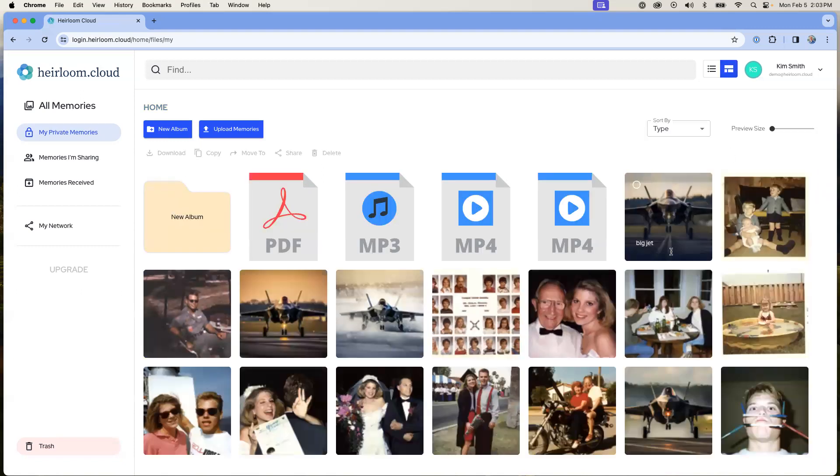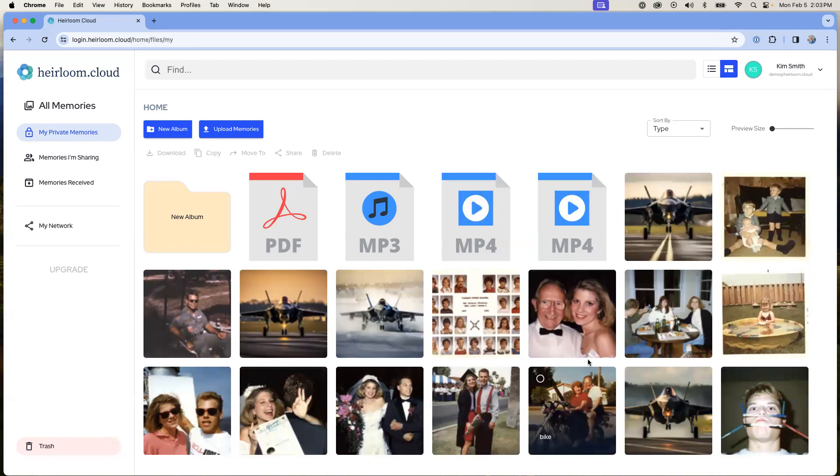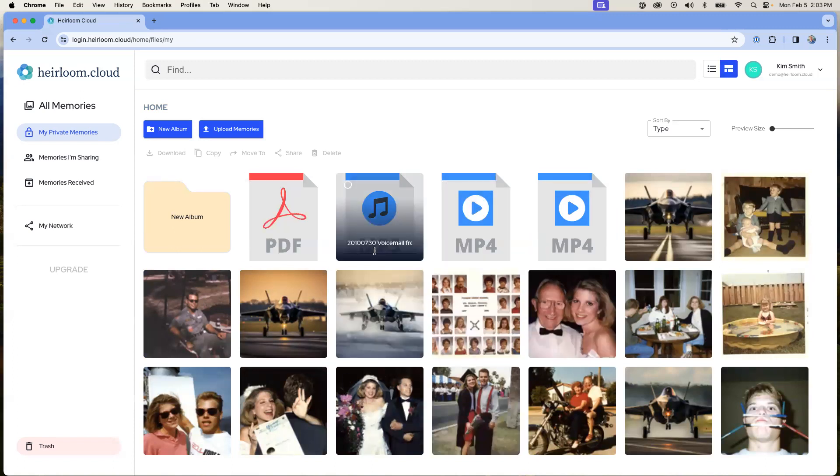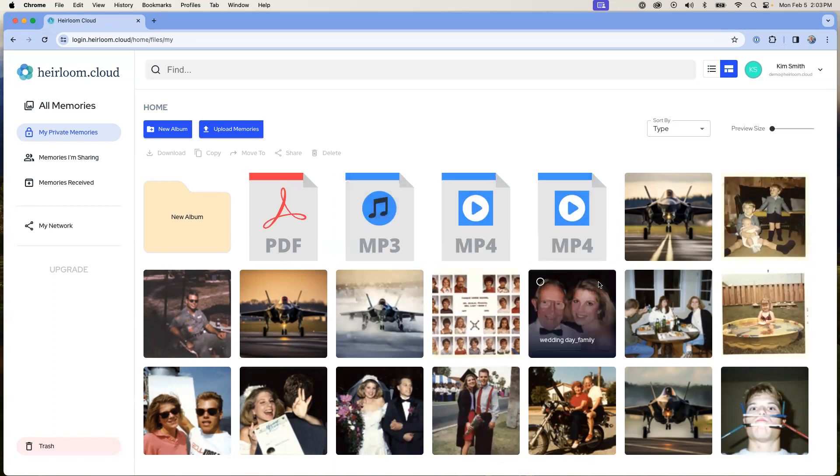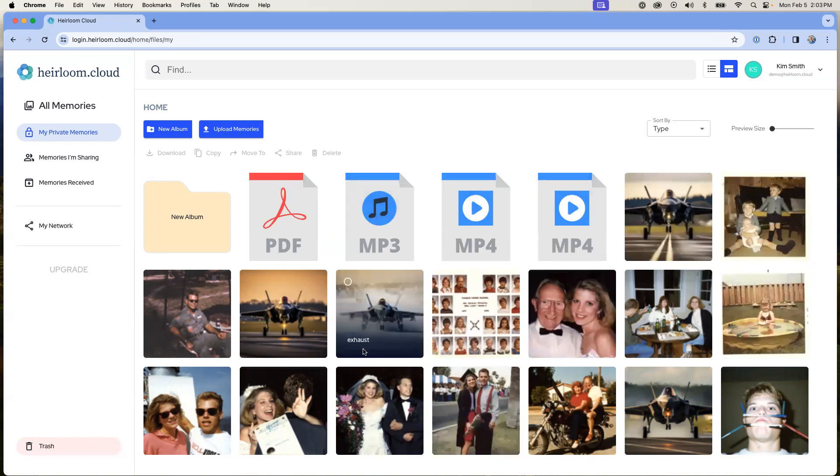Now in the grid view, we see details of all the files that we have. And we can see the different types: PDF, mp3, which is an audio file, and then mp4, which are video files, and then photographs.